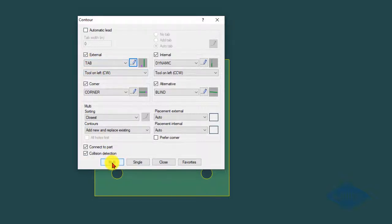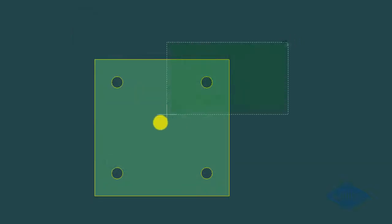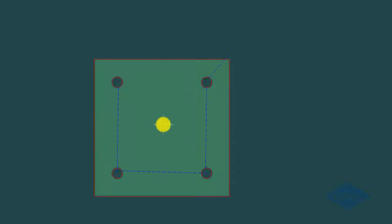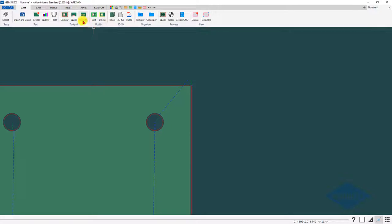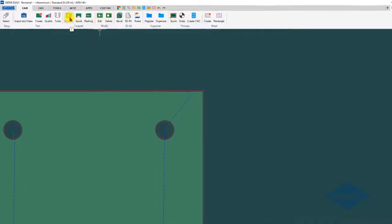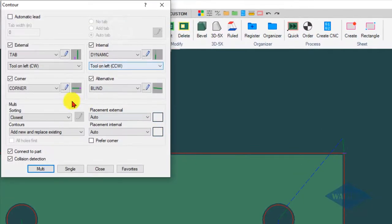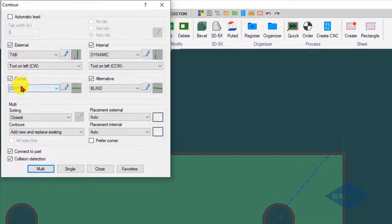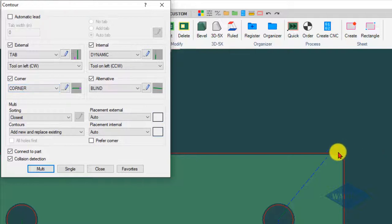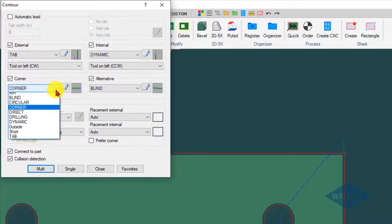If I do the multi command right now and I select my part, because I've got the corner tab turned on, it's going to put a tab on the corner. If I go back into contour, it was using the corner tab to put that on there.